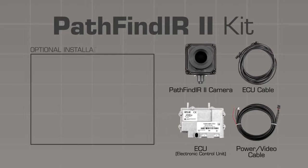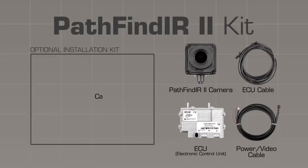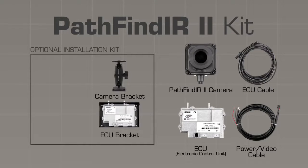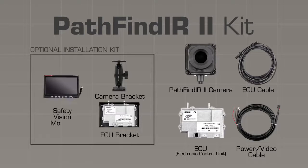If you purchase the optional installation kit, you will also have the camera bracket which is used to mount the camera head, the ECU bracket which is used to hold the ECU, and a safety vision monitor with its cables.